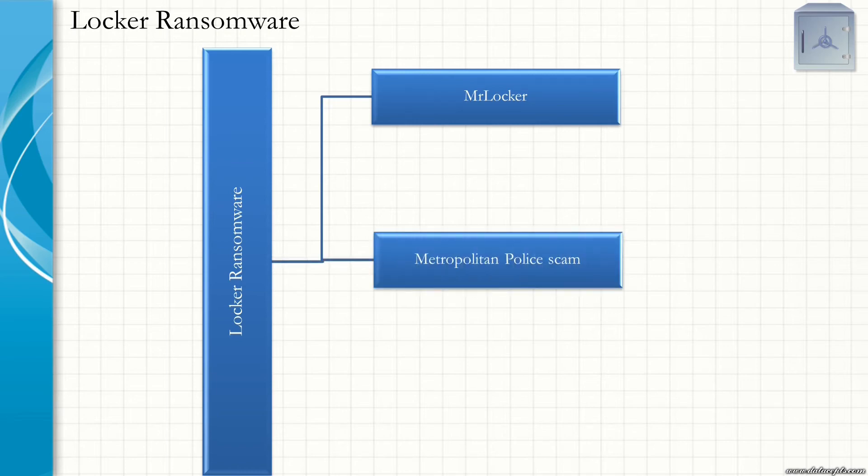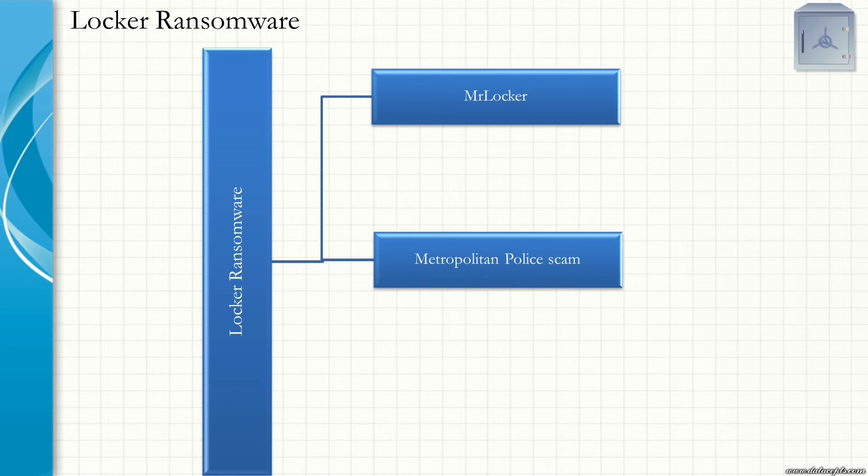Metropolitan Police Scam. The ransomware attack attempts to lock the computer and, posing as an unofficial notice from the law enforcement agency, claims that the victim's PC has been determined to have visited illegal websites. The victim's IP address will be displayed saying that it has been noted that he has visited websites containing pornography, child pornography, sodomy, etc. To release the lock, the victim has to pay a fine of £100.